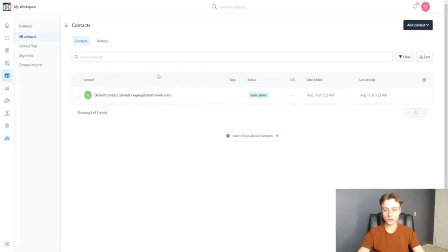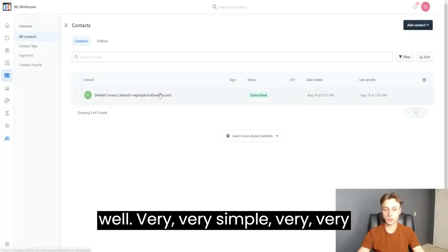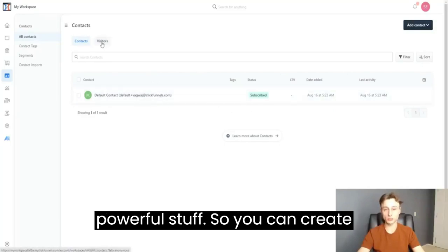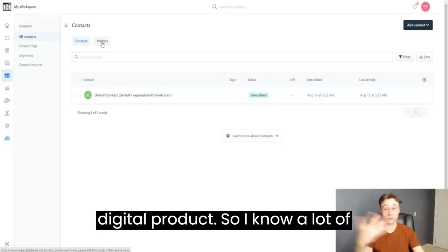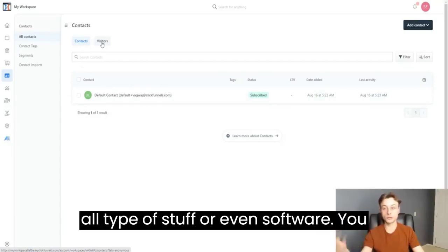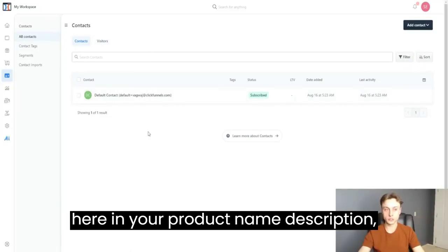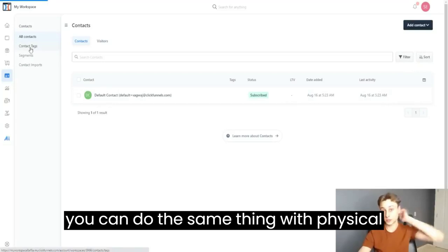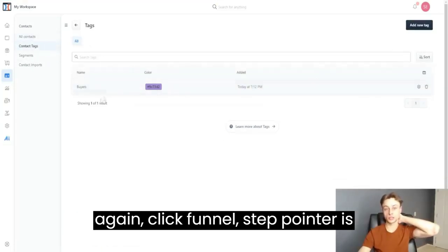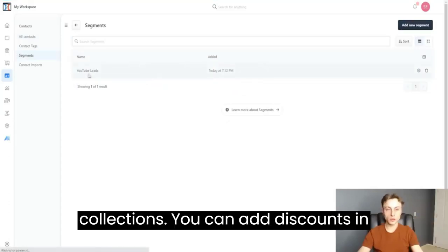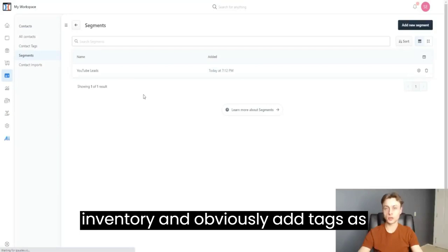In Products, you can create your own products — digital products like courses, eBooks, or software, or physical products and bundles. You put in your product name and description. In the future, ClickFunnels 2.0 will also support collections, discounts, inventory management, and tags.